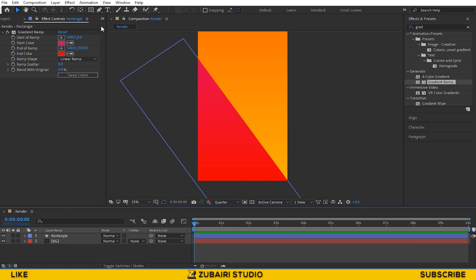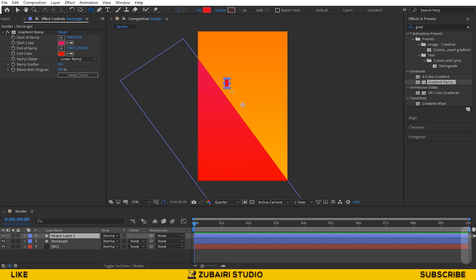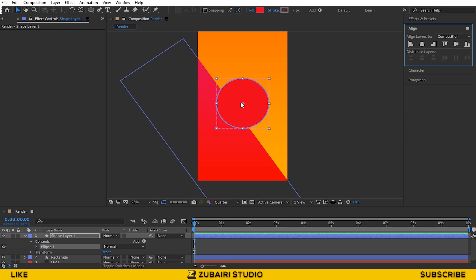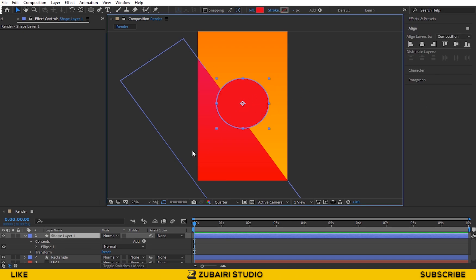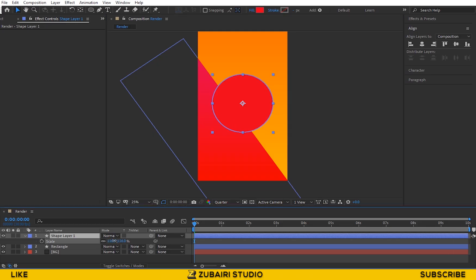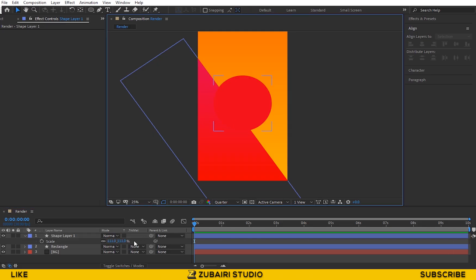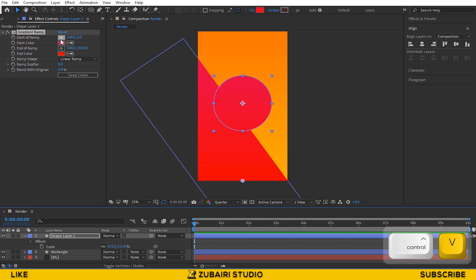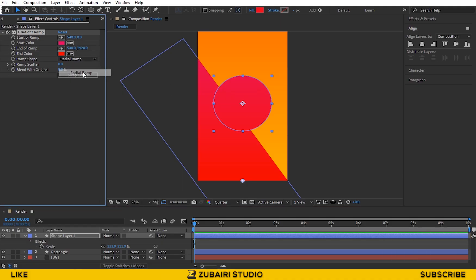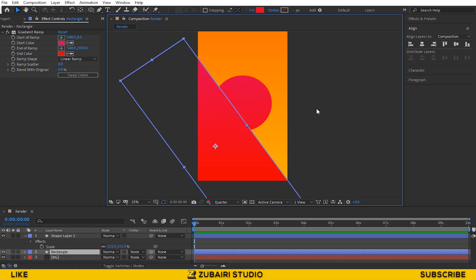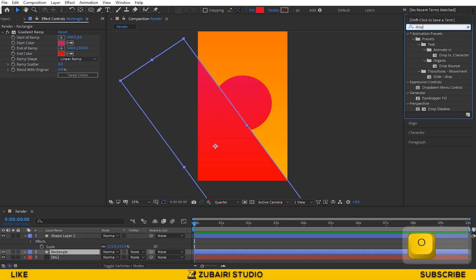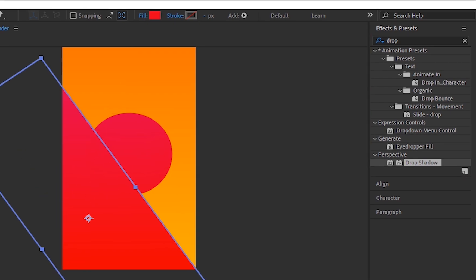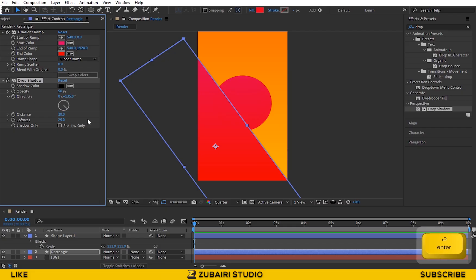Next, create a circle in the center and increase the scale value a little bit. Then copy the Gradient Ramp effect from the rectangle and paste it into the circle. Then go to the Effect and Preset panel and search Drop Shadow, and drag it into the rectangle. Change the Distance and Softness values like this.